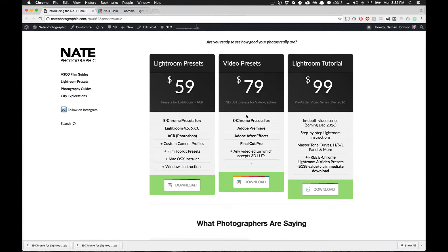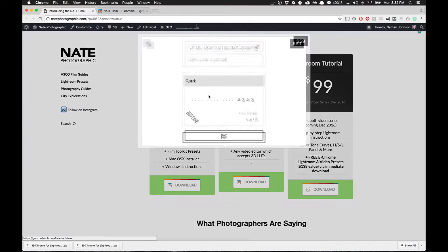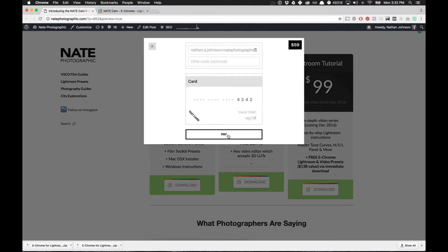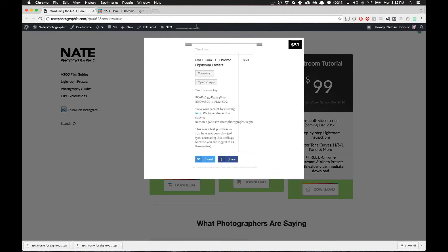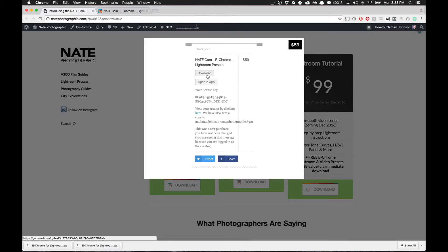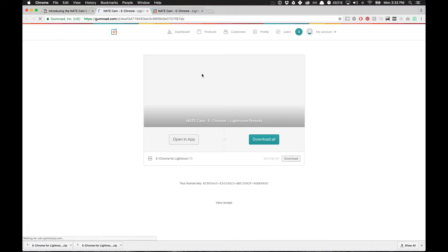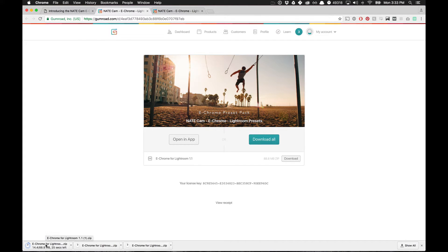I'm going to show you really quickly how to get up and running and get eChrome installed for Lightroom. So right after you have put in your payment information, you should have seen a little button here to download. And if you're already past that screen, that's fine. You'll get an email from Gumroad that will have a download button. When you click on download, it should take you to this page that will automatically start the download of eChrome. And it's downloading as a zip file.